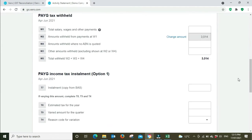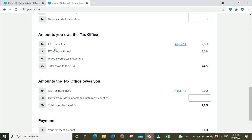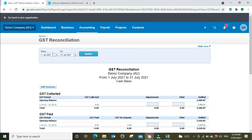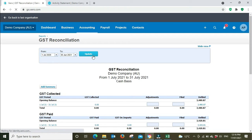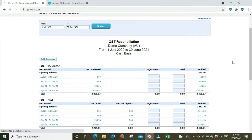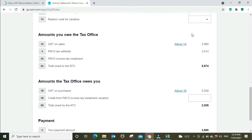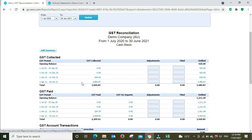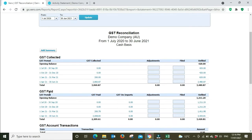We'll scroll down and look at the GST numbers. We've got on 1A GST on sales, we've got $2,860. Go over to the GST reconciliation report. We've got to change the dates up here to reflect the full financial year. On the activity statement we had $2,860 against 1A for the June quarter, and we can go here, look at the June quarter, there's your $2,860.